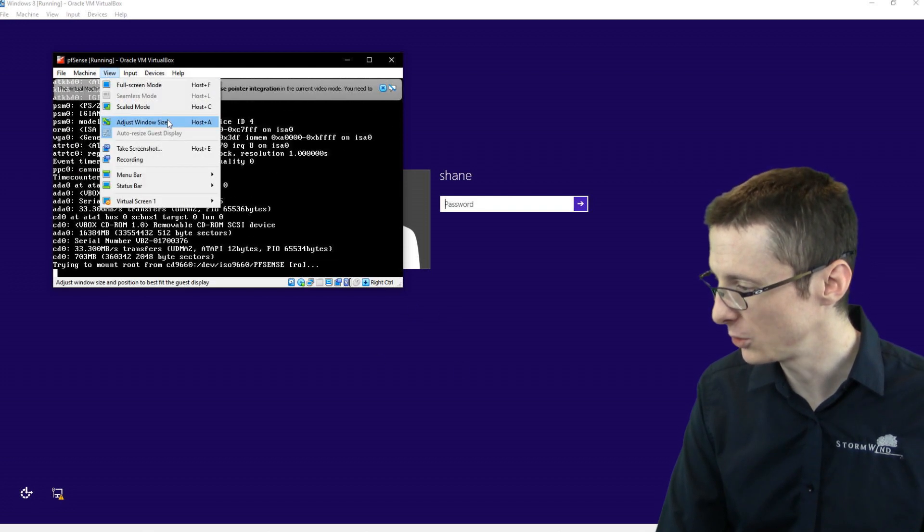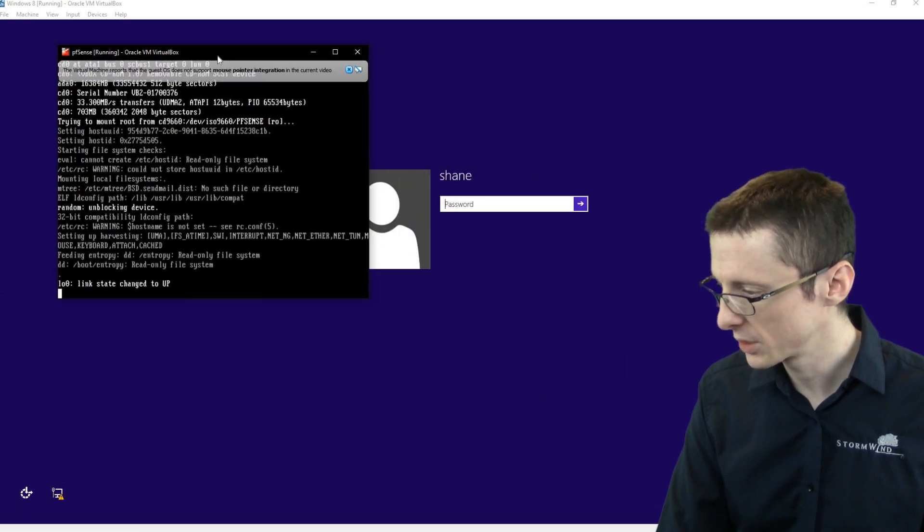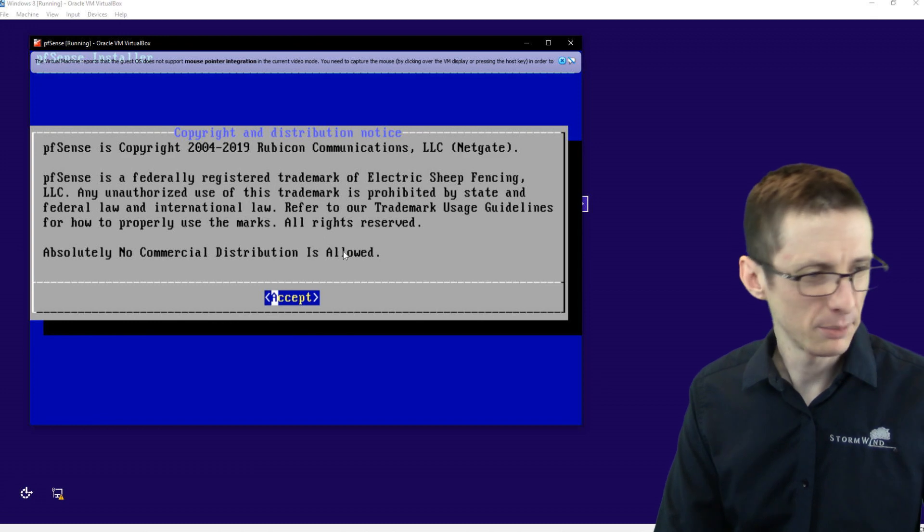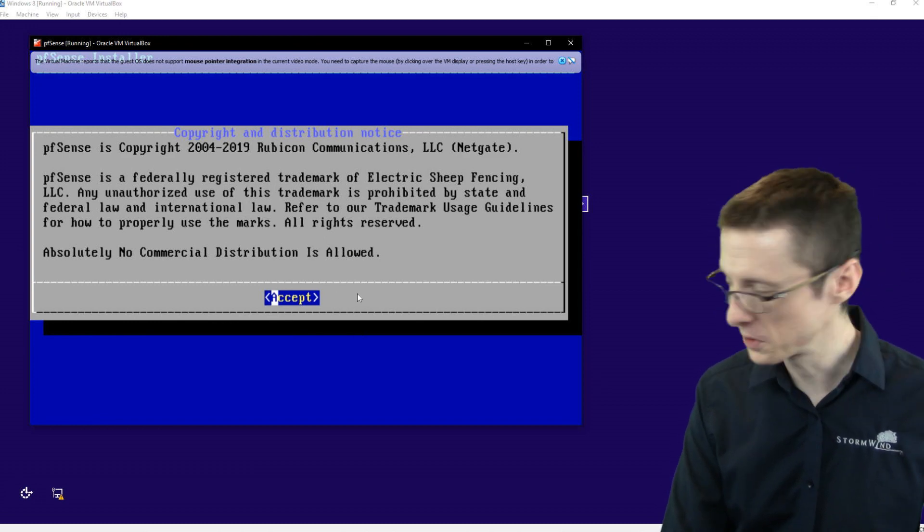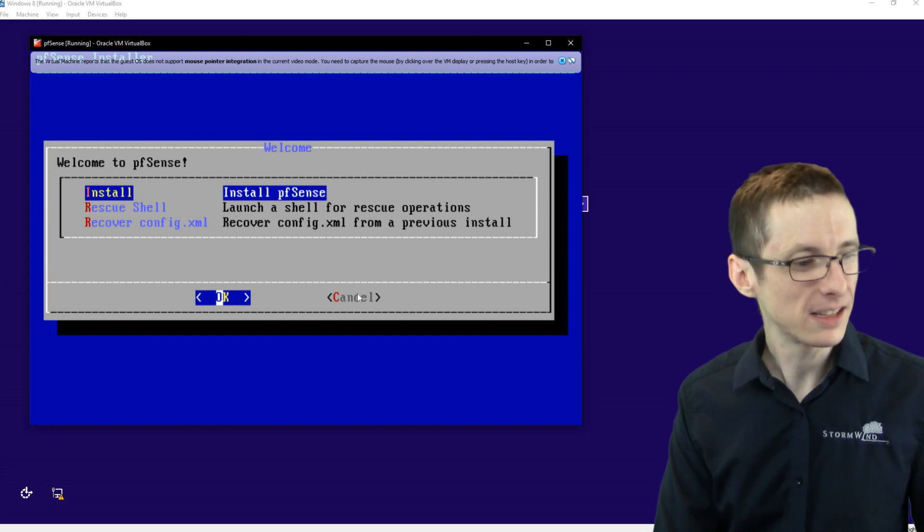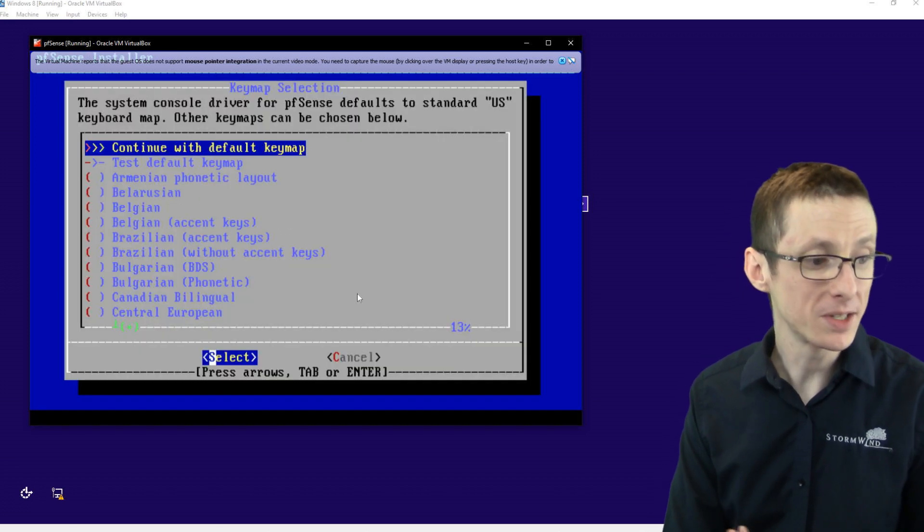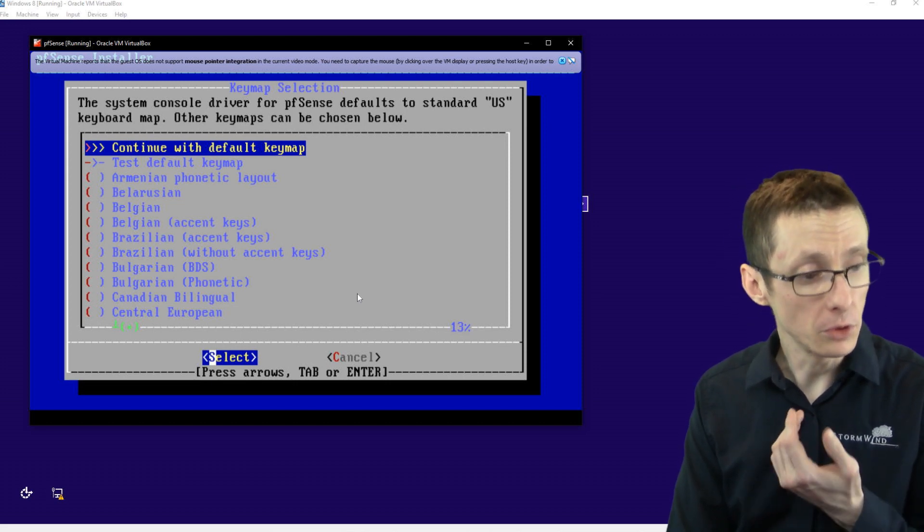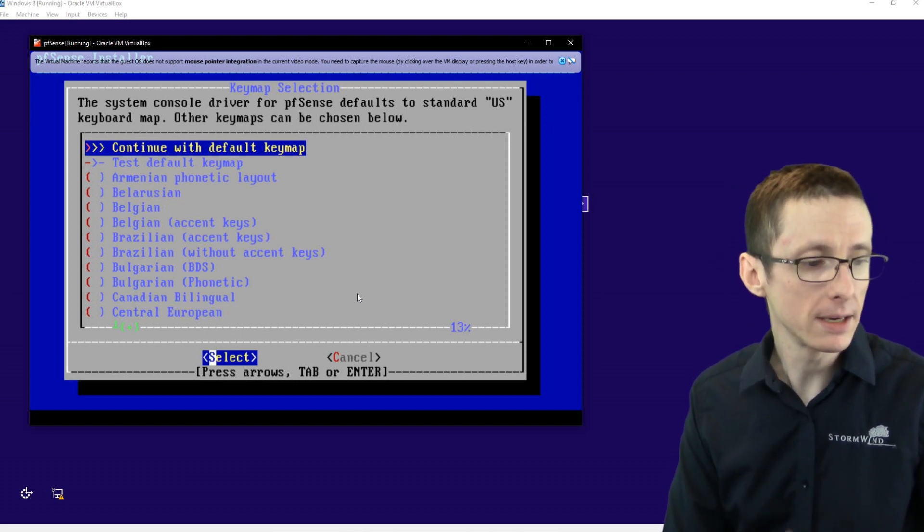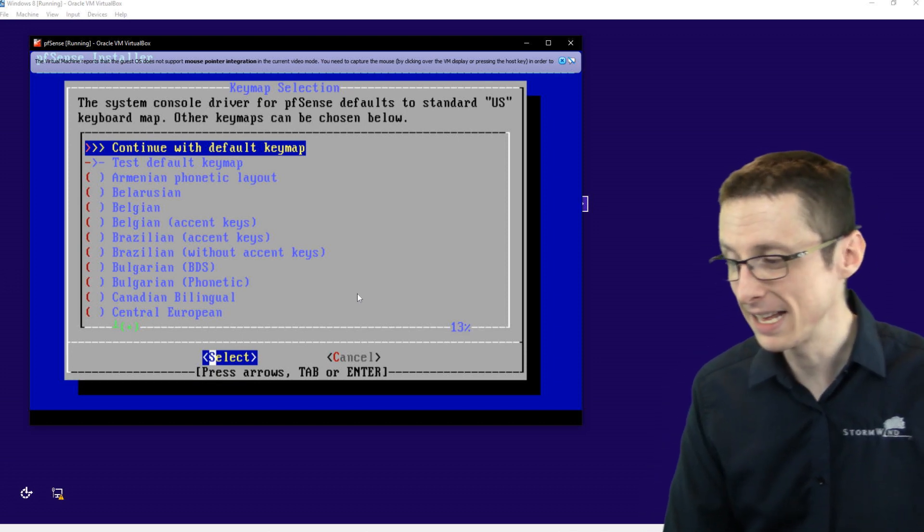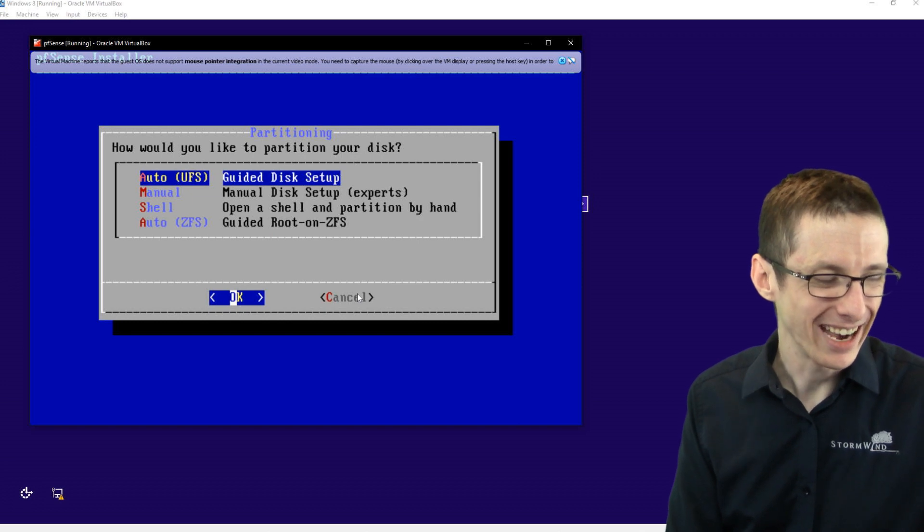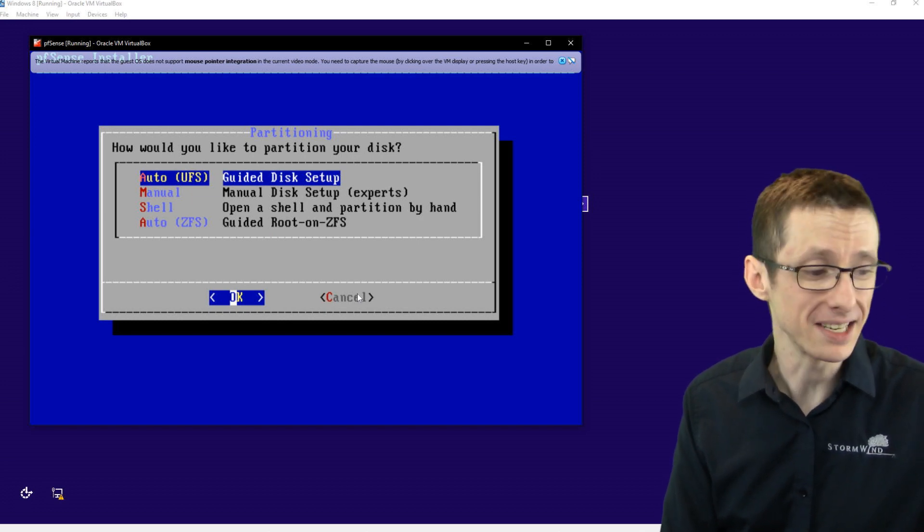Let me switch this to scaled mode so we can make this a bit larger. That probably looks a bit better. Scaling is not 100%, but it'll work. So you kind of just click enter. There's a little wizard. You want to install pfSense. If you speak English, you can continue with the default keymap. We'll click enter here.